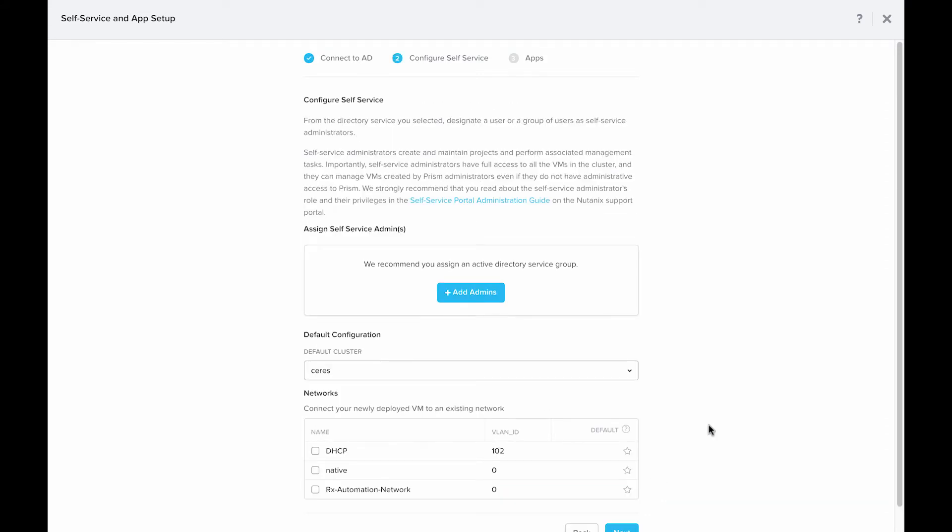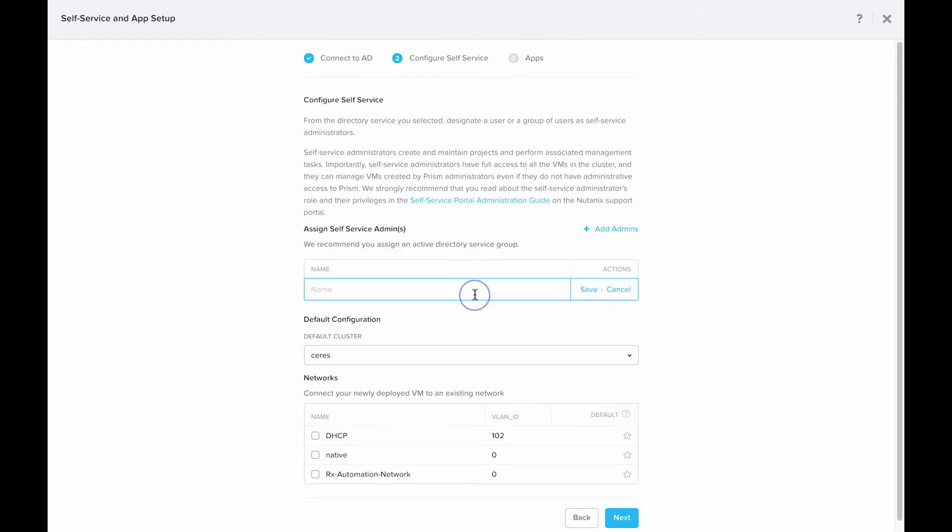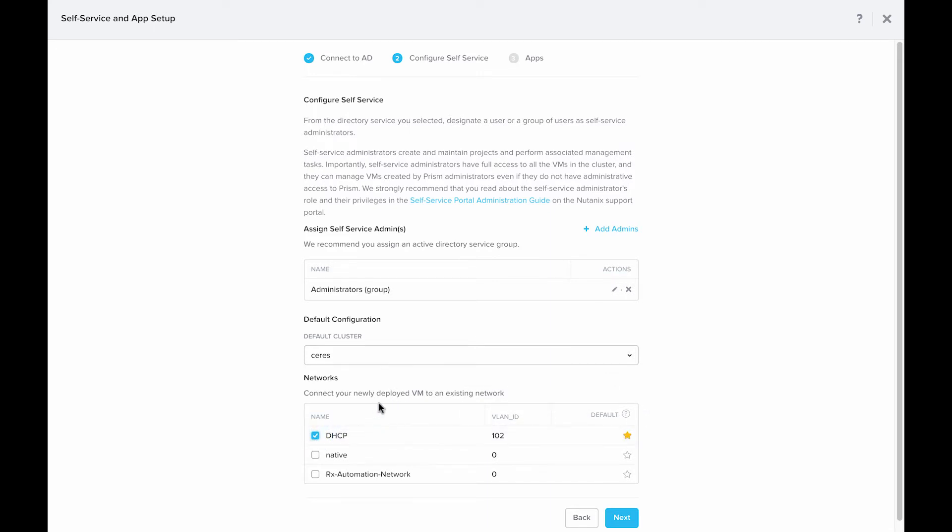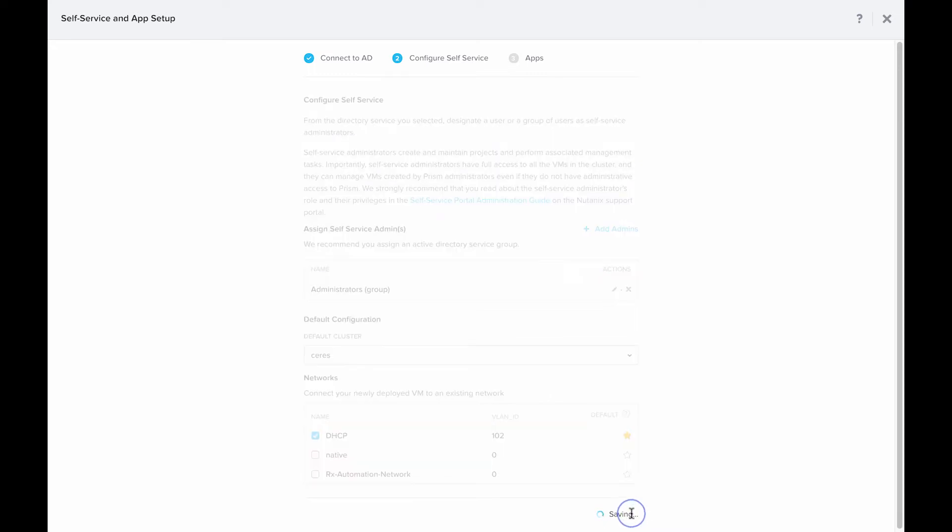Now that we've got AD connected, the next step is to configure self-service. The self-service portal and Nutanix Calm share the same backend, so we'll need to have both enabled here. We see that first, we have an opportunity to add an SSP admin. In this case, I'm going to do an admin group, but feel free to add whichever group or users that you feel is applicable. Next we see here the default cluster. I'm going to stick with the series cluster, which is an AHV 5.5 cluster. Next I'm going to choose which networks I want to have the ability to deploy to. I'm just going to go with the DHCP network in this case. You can always come back and modify this if needed. So we'll hit next.